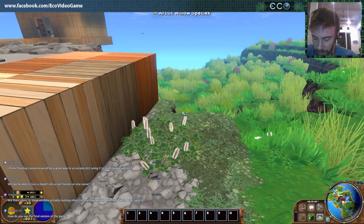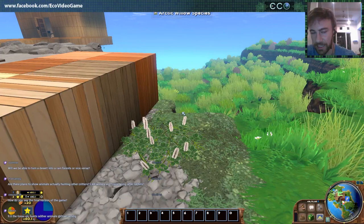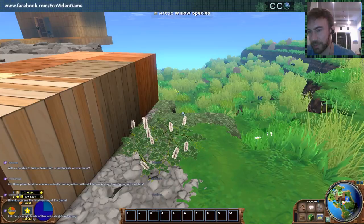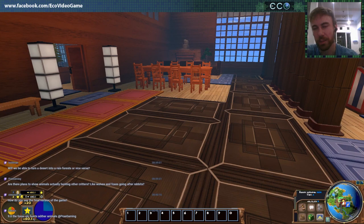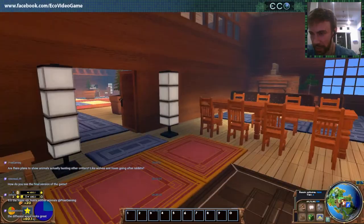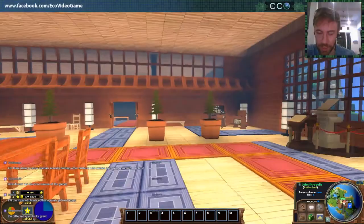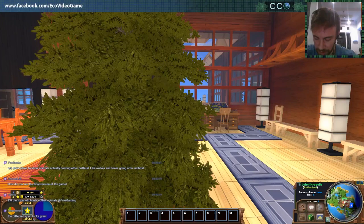Will we be able to turn a desert into a rainforest or vice versa? Yes — the game has dynamic irrigation and dynamic temperatures, so there is a possibility for those kinds of wide-scale terraforming projects. That's definitely something I want to see a lot of. Are there plans to show animals actually hunting, like wolves and foxes going after rabbits? We do have that, and they actually will kill each other sometimes — I think that's still in the works right now, but my programmer Stas has been working hard on it and it's looking really nice.